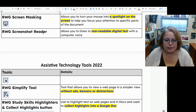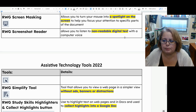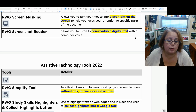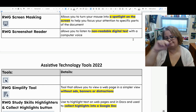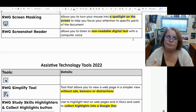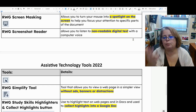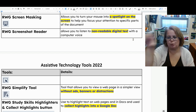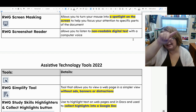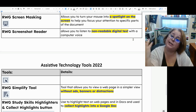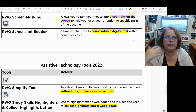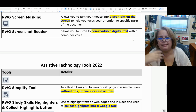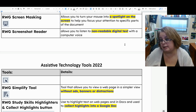The Read and Write screenshot reader tool allows you to listen to non-readable digital text with a computer voice. For example, if you're in a video game and it has a page of instructions but you struggle with reading, you can use the screenshot reader tool and it will figure out what it's saying and read it aloud to you. It's a really great tool available for anybody who needs it.